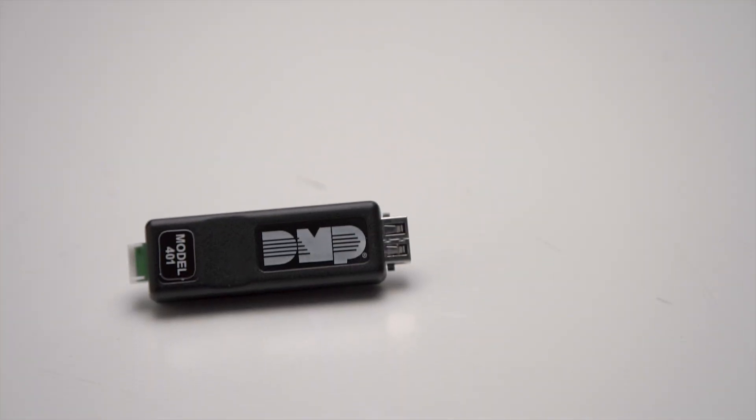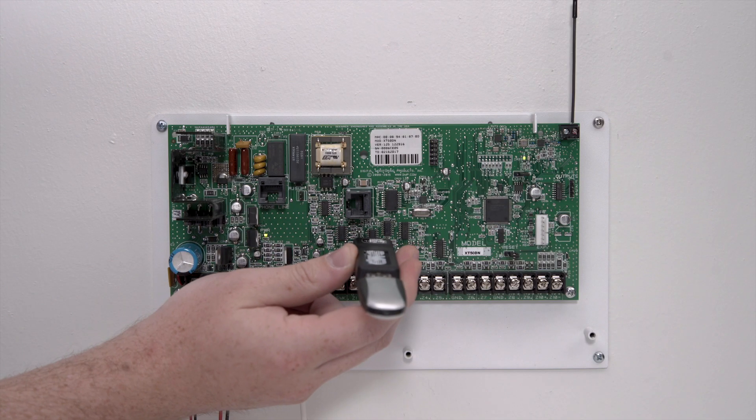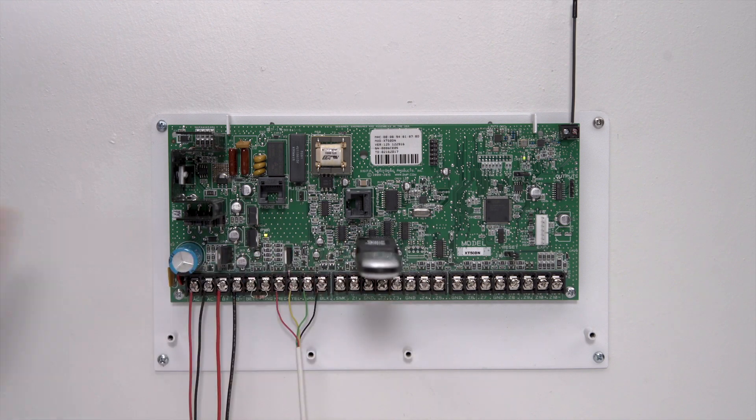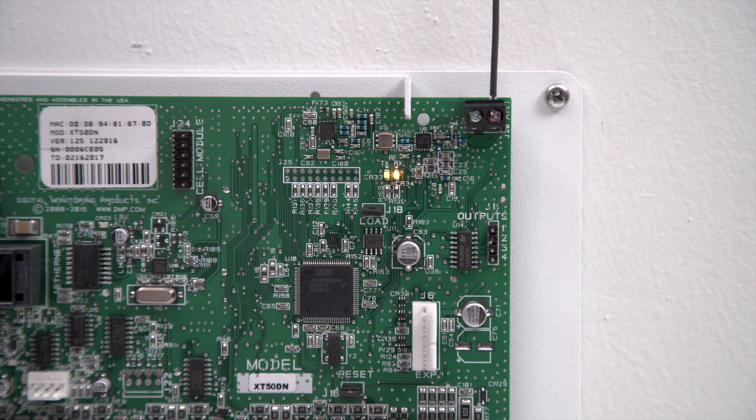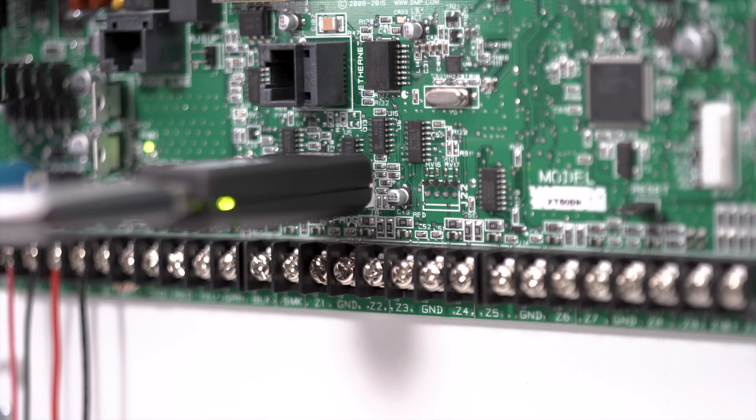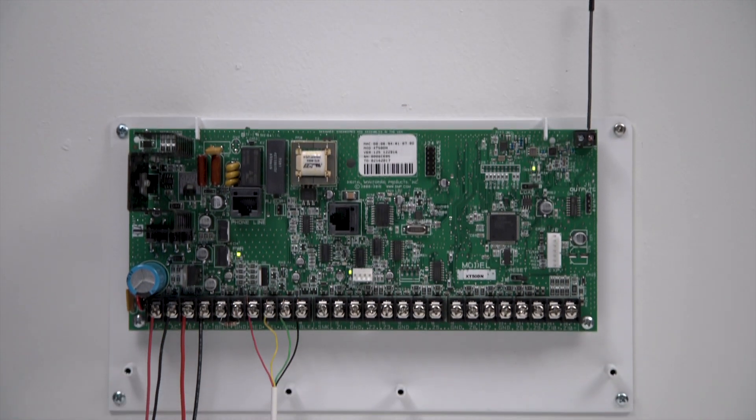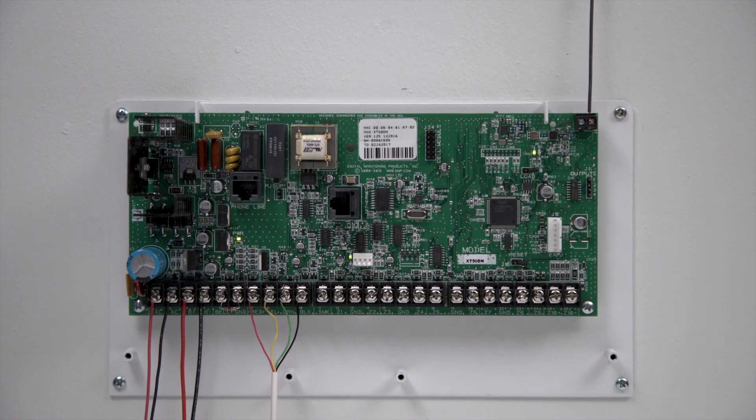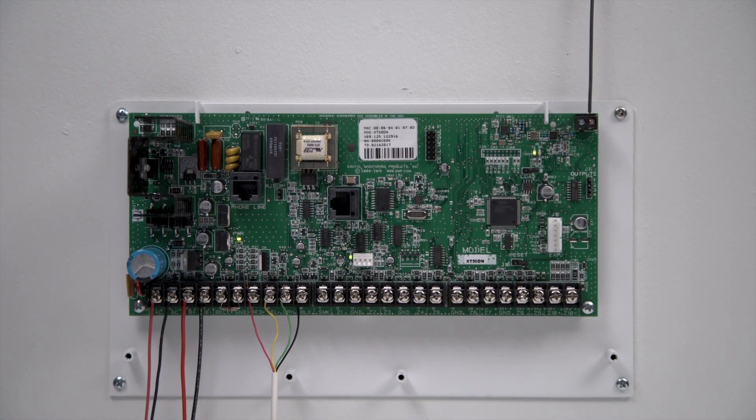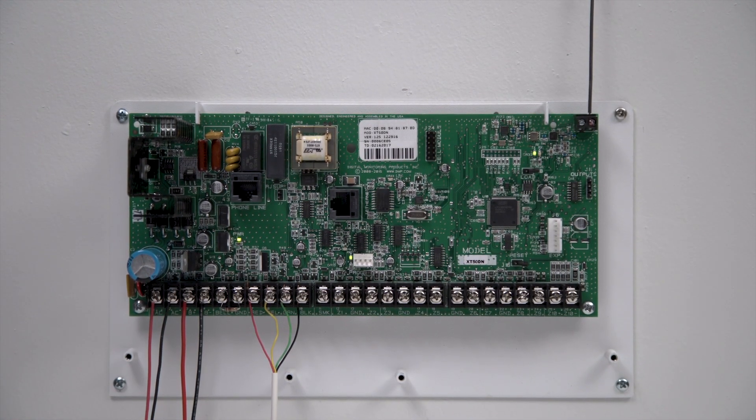The Model 401 USB Flash Module allows installers to quickly and easily update panels using a USB flash drive. Here's how to use the Model 401 to update an XT30 or XT50 panel.